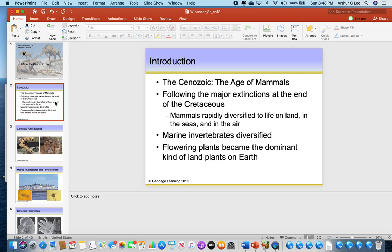While the animal world was dominated by mammals during the Cenozoic Era, the plant world is dominated by angiosperms. Those are plants that have flowers, nuts, fruits, or nectars — something to attract the insects, birds, and mammals. Angiosperms can also have fruits, and they use the animal world to spread their seed.